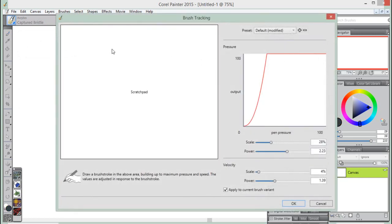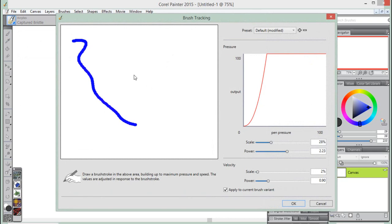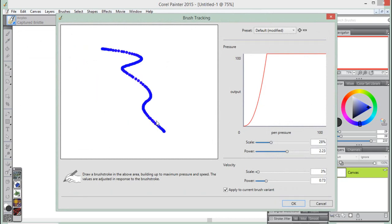We hope that you enjoyed this tutorial on brush tracking, and please do join us for our next video, where we will be showing you some of the great new content included with Corel Painter 2015.